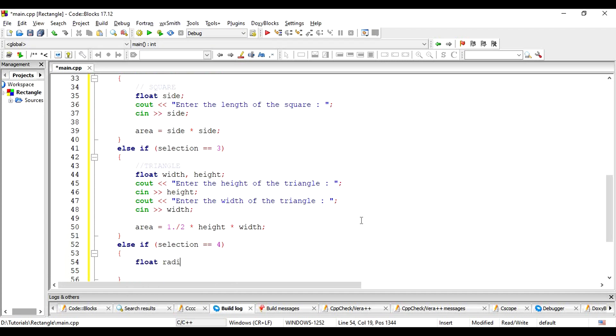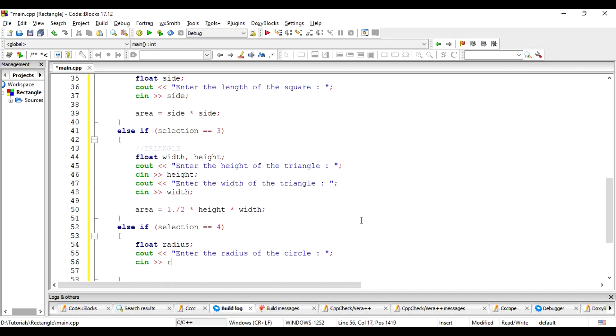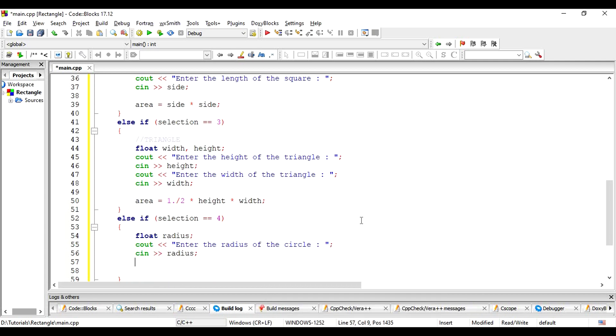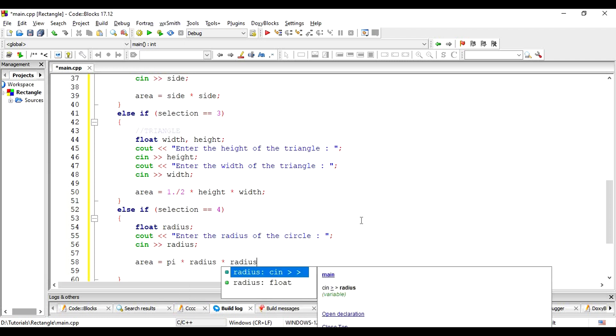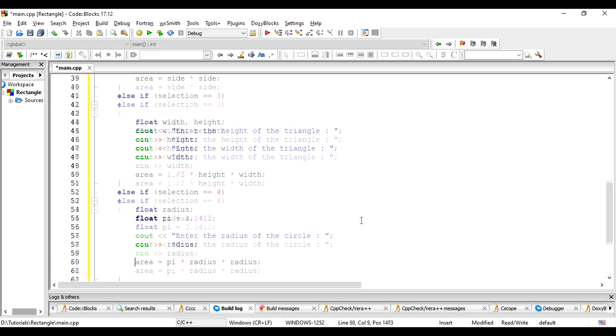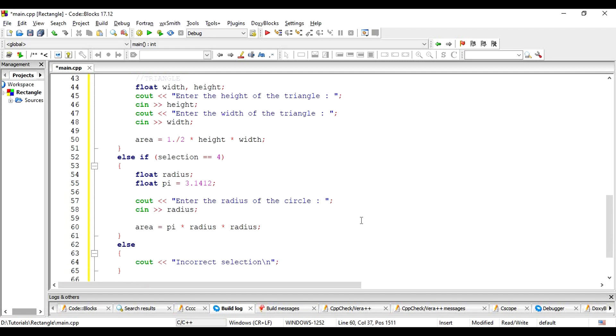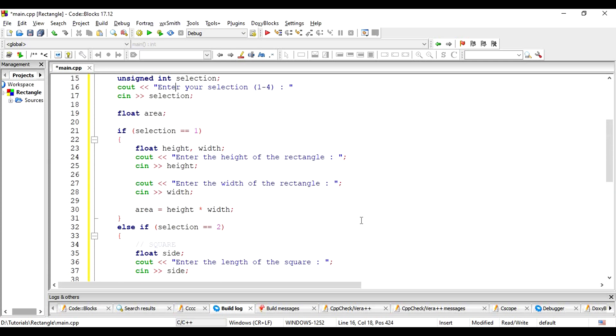Then, to the next case, that is circle. Let's ask for the radius of the circle. Area of the circle is pi times the square of the radius. Let's define pi as 3.1415. This way, we are done populating all the if, else if and else blocks.